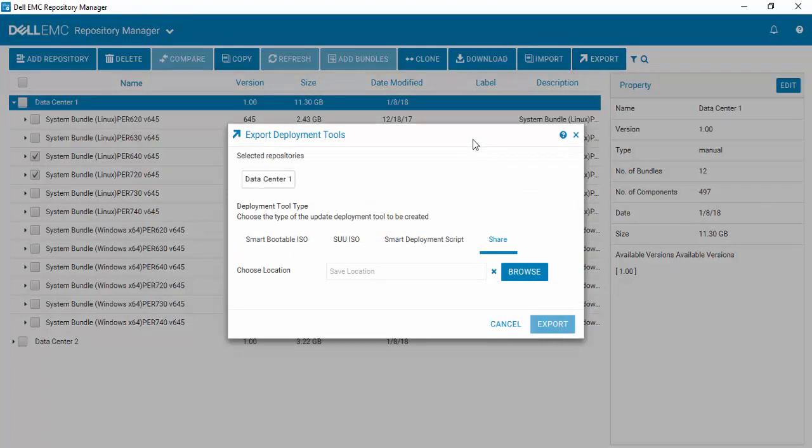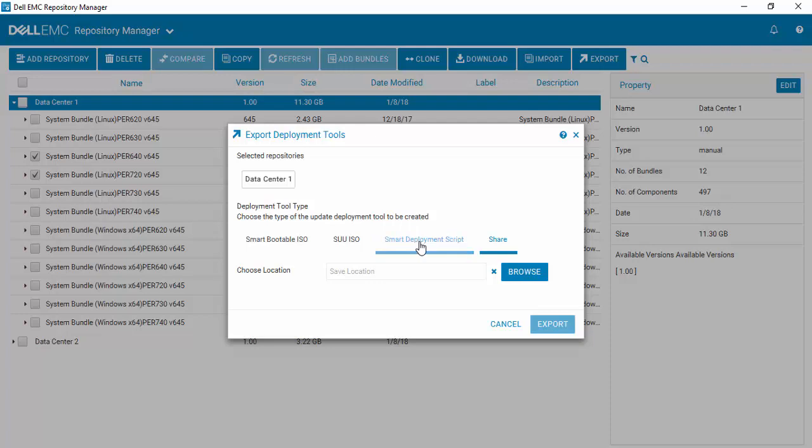You can see from here what repository you're working in, the various tools that are available to you, in which case we want to create a smart deployment script.